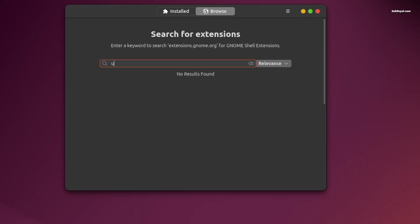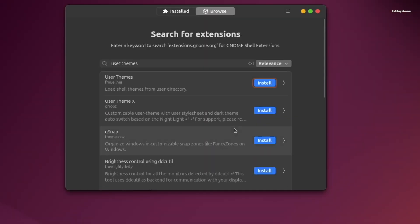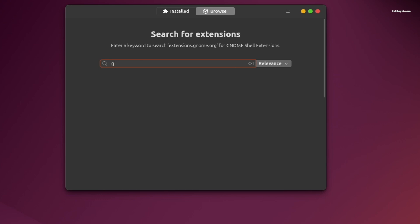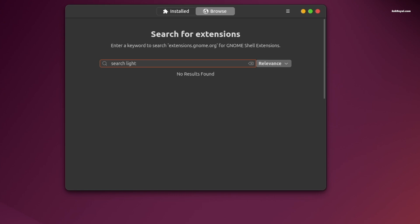Next, install the User Themes extension. For additional customization, consider installing extensions like Searchlight and GNOME 4x UI.